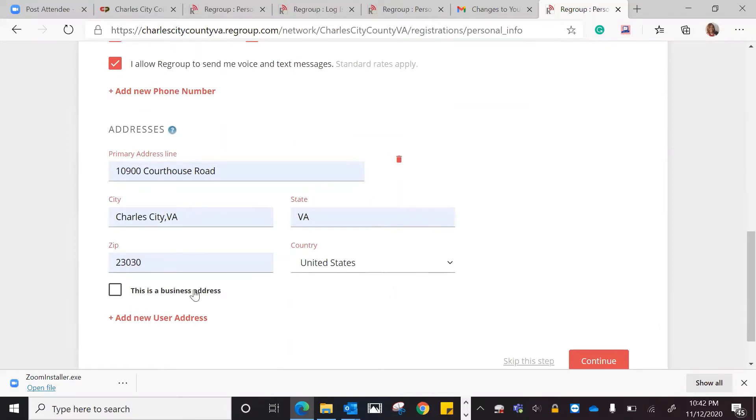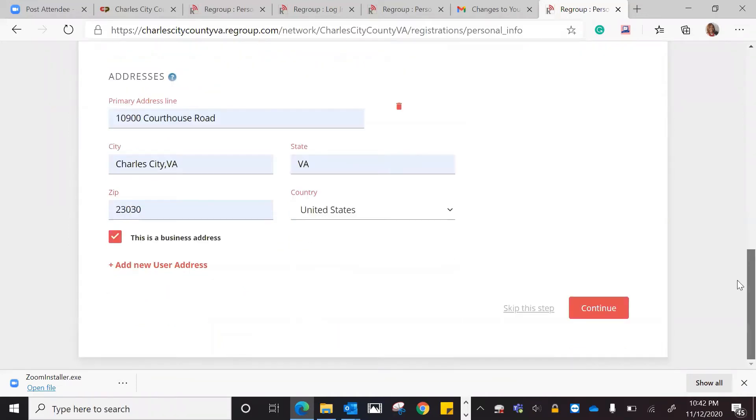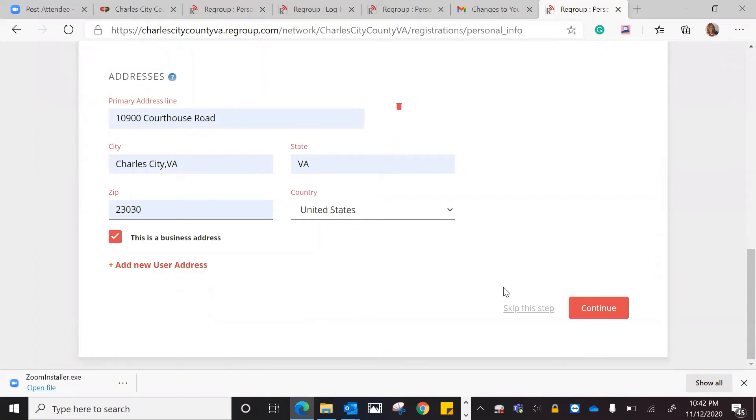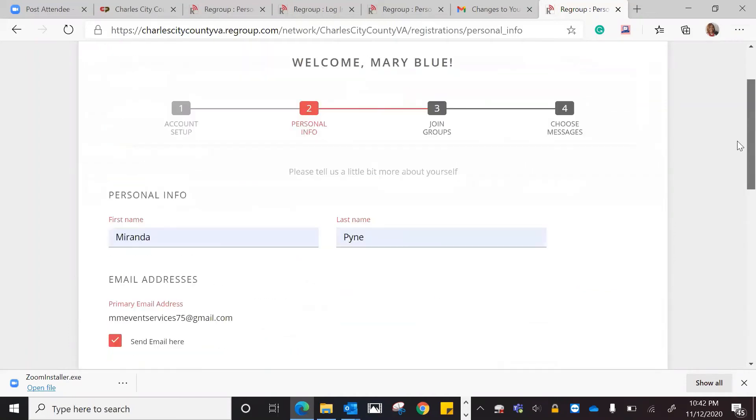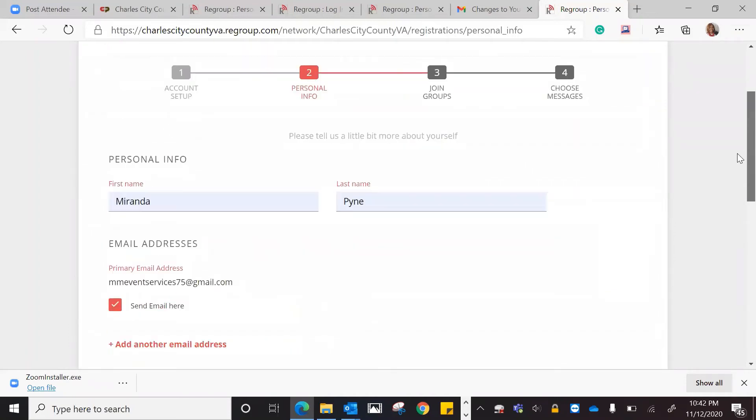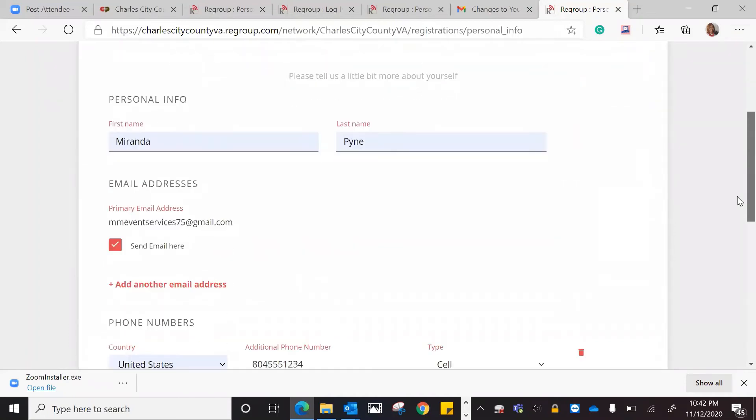I'm going to put the address in. If this is a business address, you can check that so they will know. If you wanted to add another address, you could do that as well. Now we're going to hit continue after we look at all of the information we have.